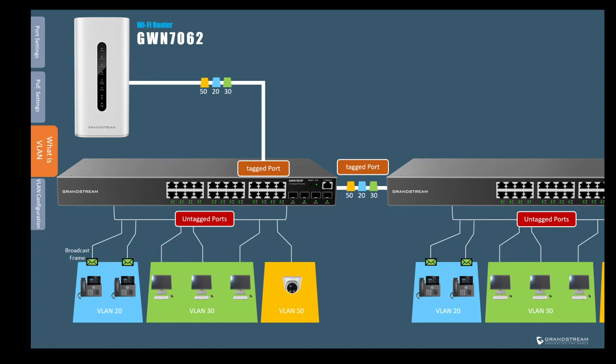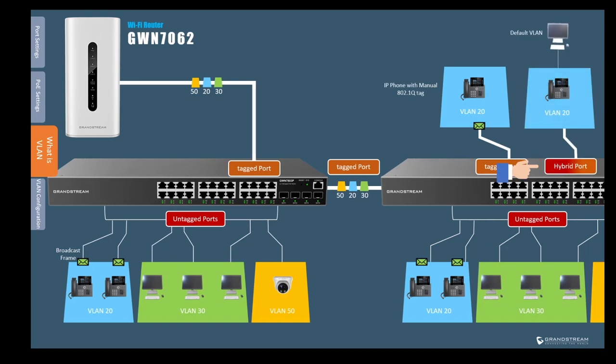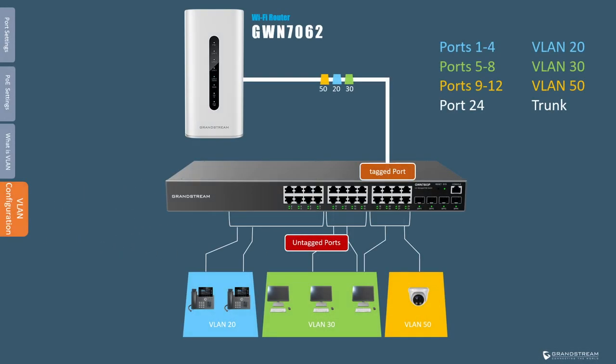Also when we configure a port as tagged or trunk, we need to specify the VLANs that are allowed on that trunk and both sides of the link need to have identical configuration. In a situation where you have an IP phone manually configured with VLAN tagging, the port to which it is connected should be set up as tagged because the phone will send tagged traffic to the switch. Besides tagged and untagged, GWN7800 switches support hybrid mode and hybrid mode is usually applied to a port that provides connection to tagged voice VLAN and untagged data VLAN. So while tagged mode supports a single untagged VLAN and multiple tagged VLANs, hybrid mode supports multiple untagged and tagged VLANs. So next we're going to switch to the web interface of the switch so we can configure the ports based on the information provided here.